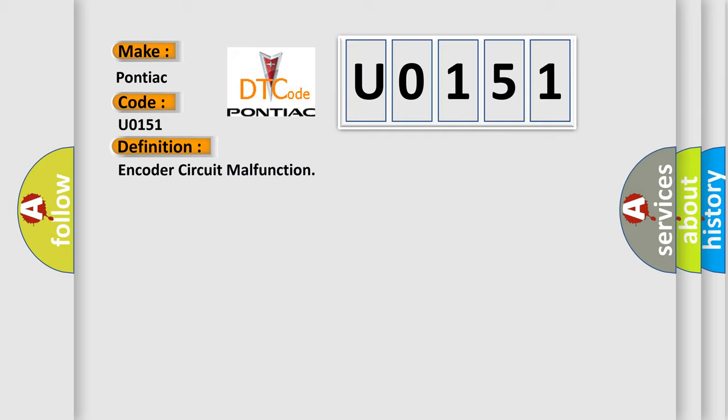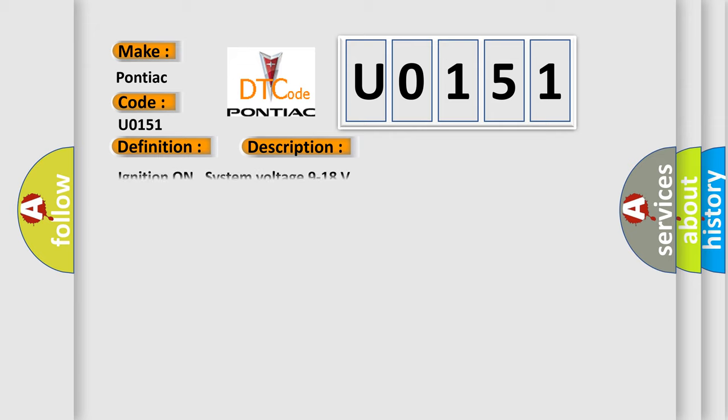And now this is a short description of this DTC code. Ignition on system voltage 9 to 18 volts.